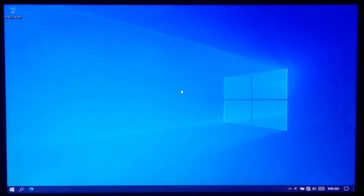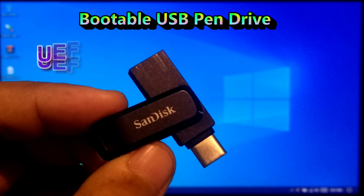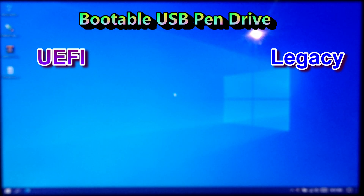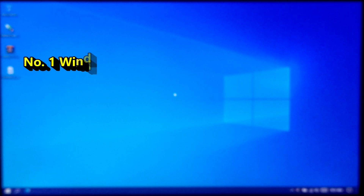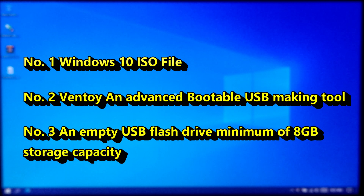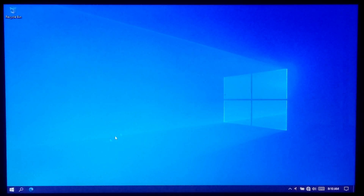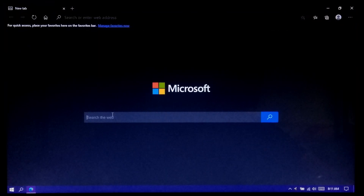Hi guys, welcome to ASA Technical. In this tutorial, I'll be showing you how to make a Windows 10 bootable USB drive supporting UEFI and Legacy BIOS. Before continuing, make sure you have the following prerequisites: a Windows 10 ISO image file, the Ventoy tool, and an empty USB flash drive with a minimum of 8GB capacity. If you don't have a Windows 10 ISO image file, you can follow the on-screen instructions to download it from Microsoft's official website.